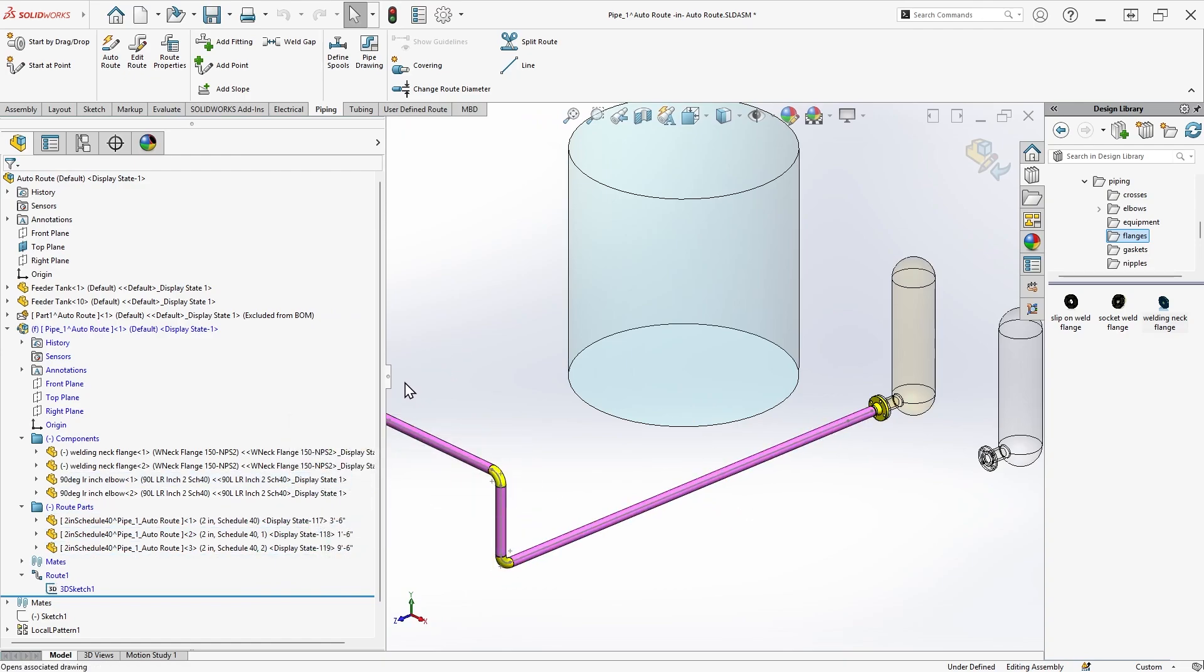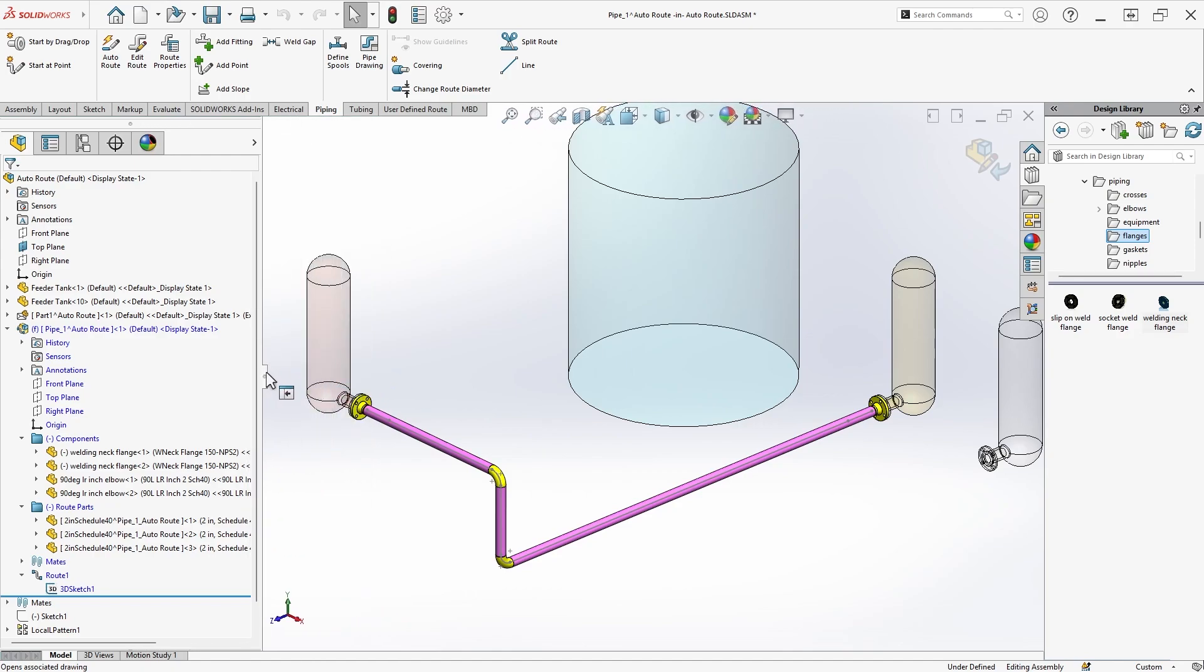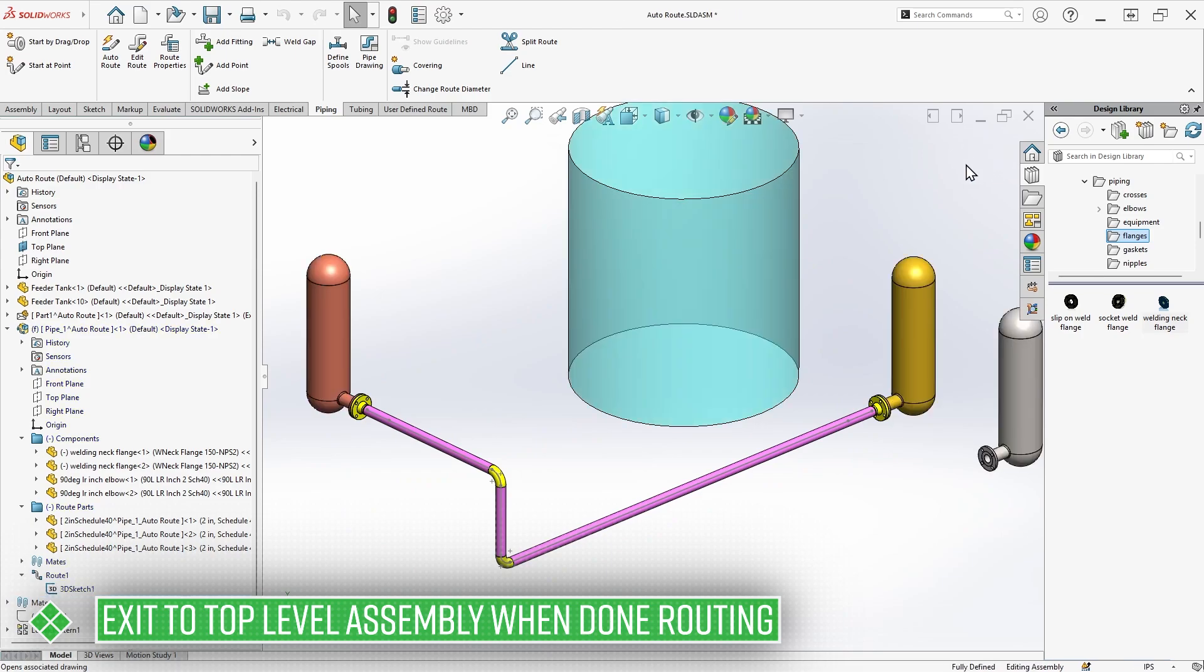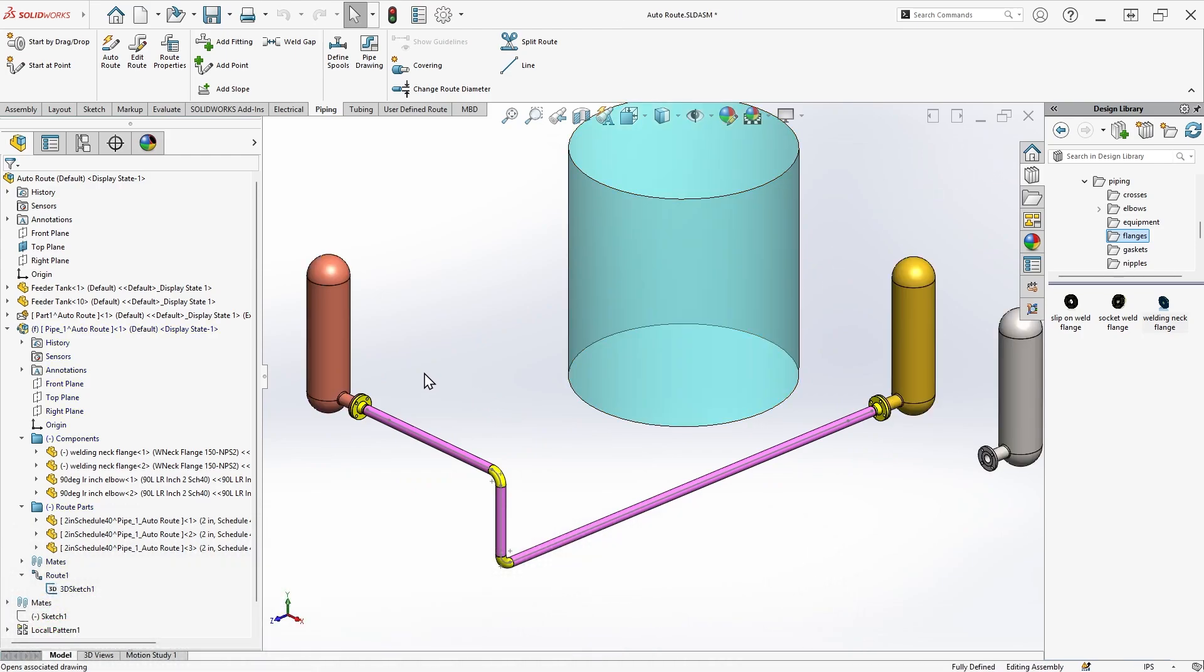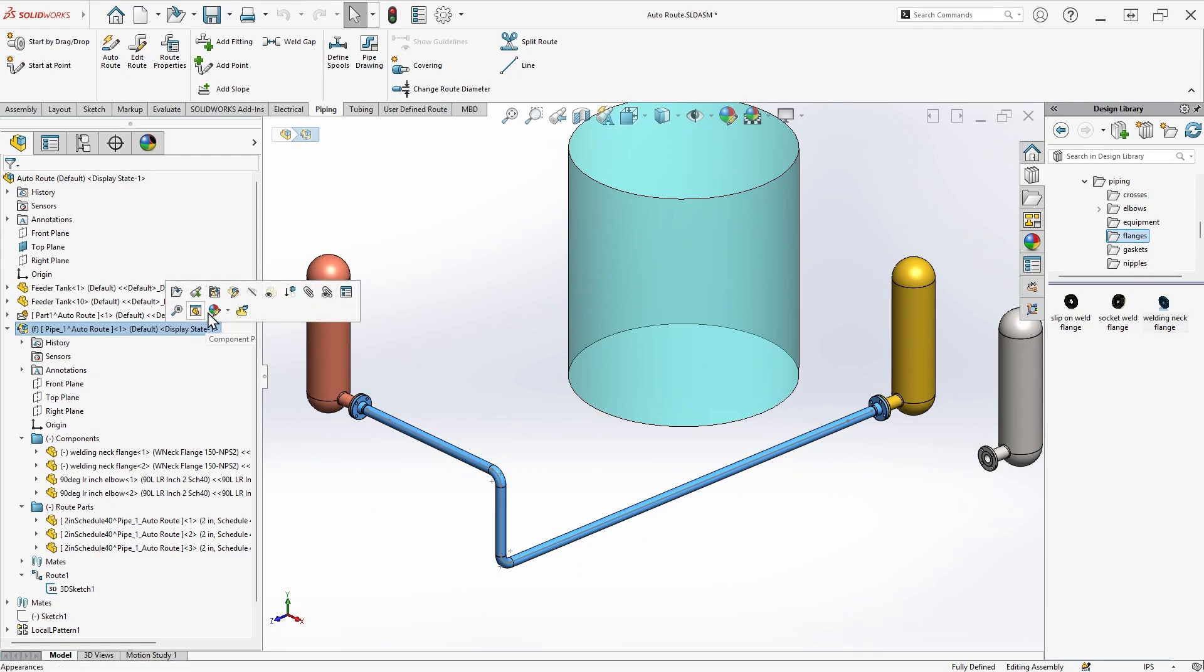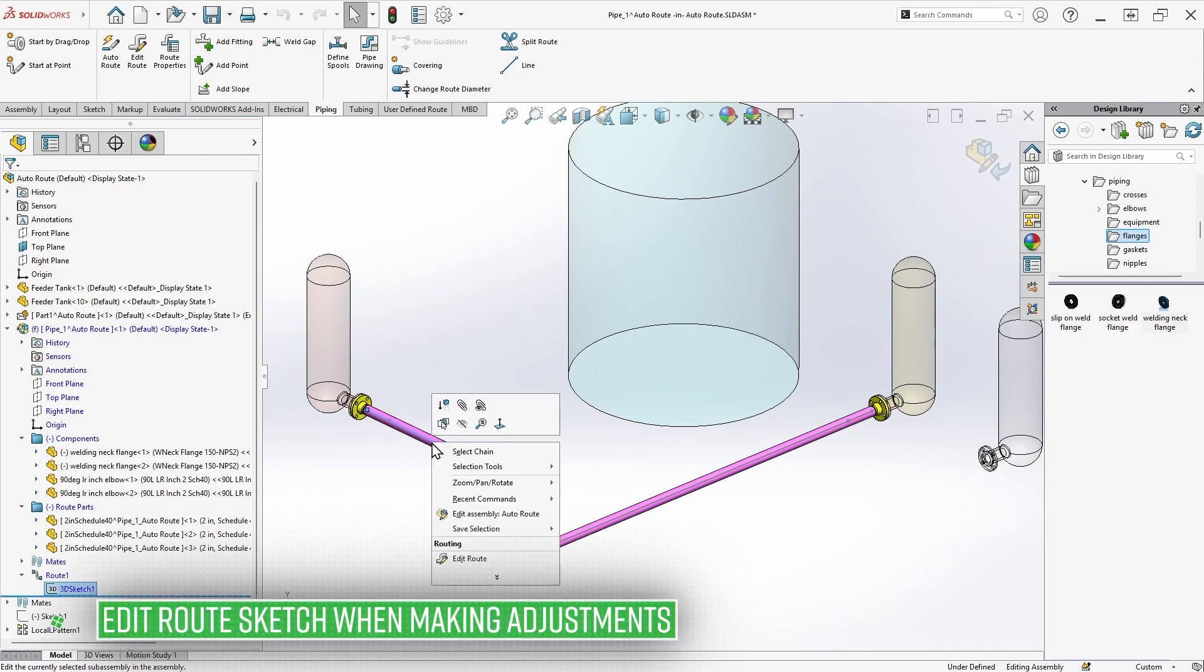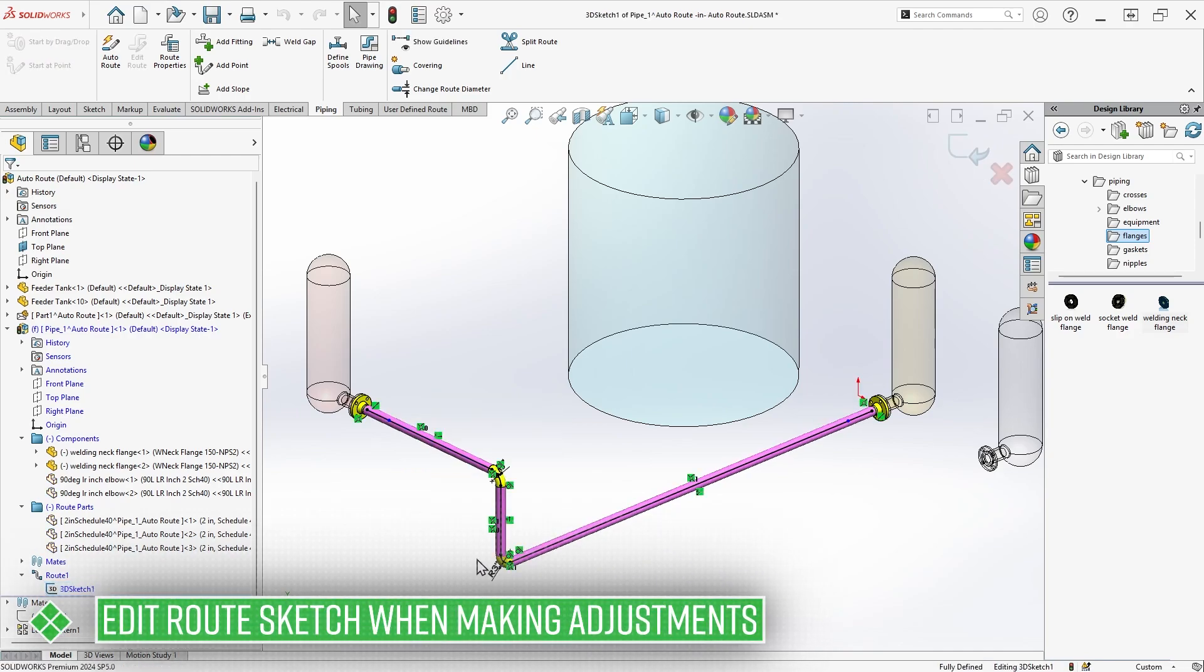At this point, I'm not editing the route, but I am still editing the route assembly. To exit fully back to the top-level assembly environment, I would need to exit Edit Component mode. Then, when I want to return to editing the route, simply editing the route assembly is usually not sufficient. I would want to make sure I right-click on the route itself and choose Edit Route to edit its underlying sketch.